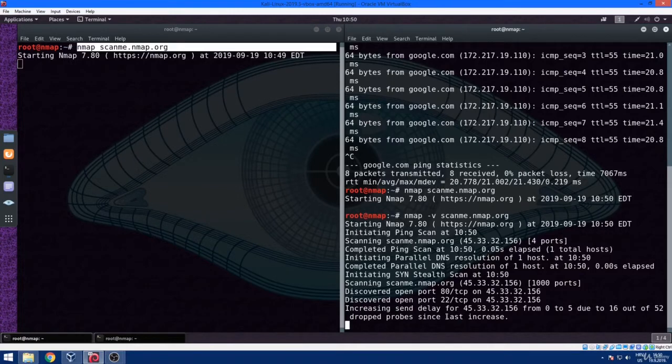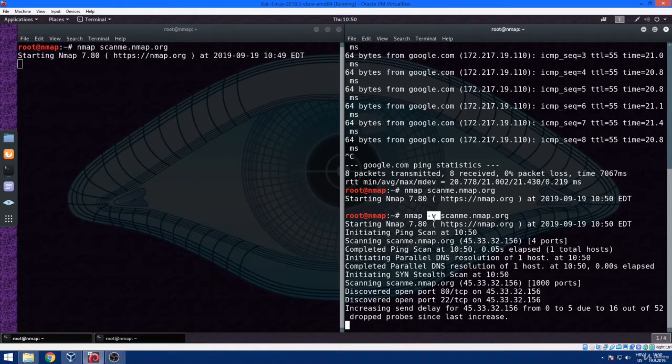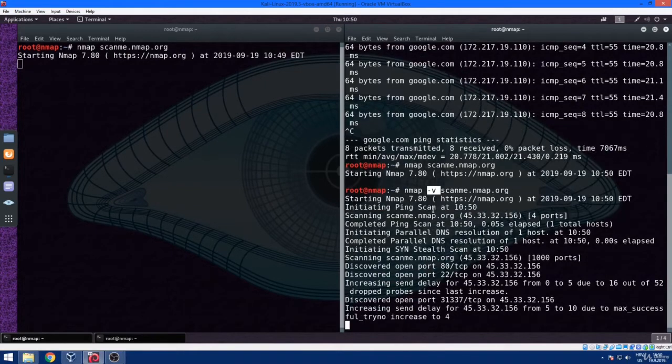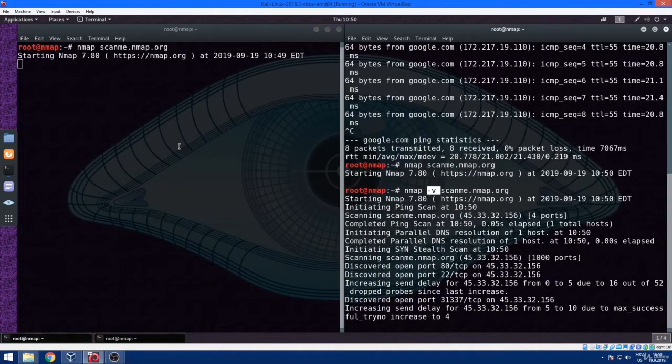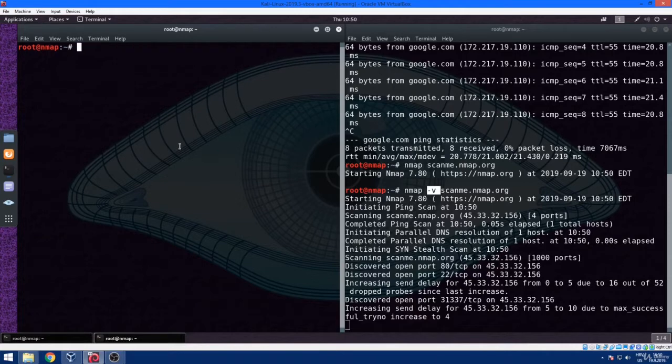As it is obvious, we can see the discovered ports and other information before the scan was even finished. And we got the output, nmap scan is finished.